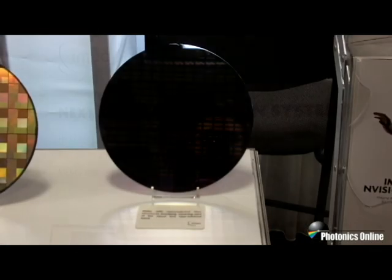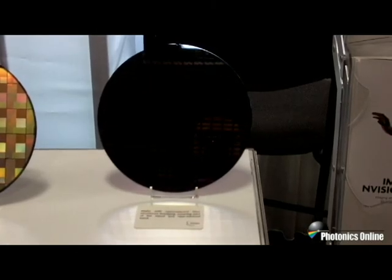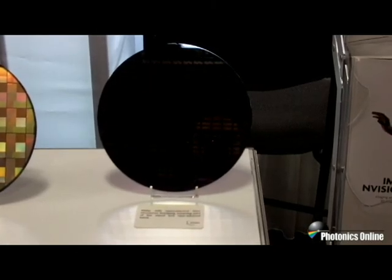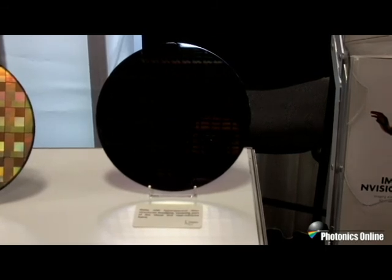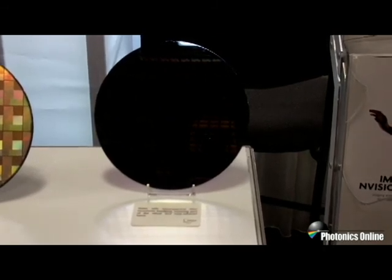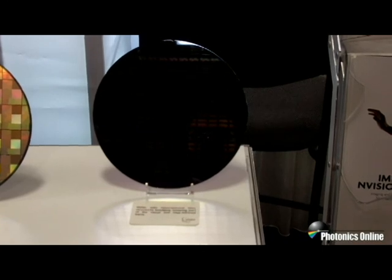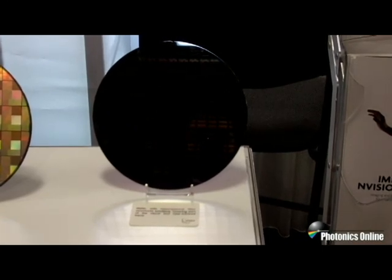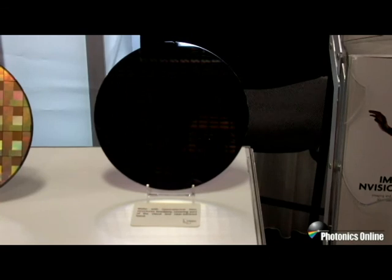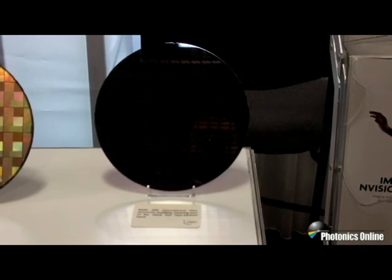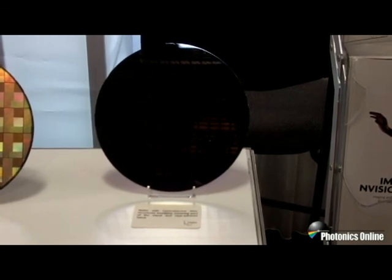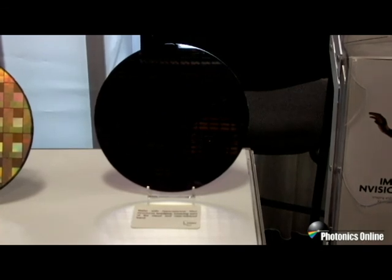So the novelty of our approach is that we are leveraging our extensive experience in the IC integrated processing domain to process the hyperspectral filters directly on the image sensors at wafer level. So what we see here is a wafer of image sensors where we have post-processed directly onto the wafer our spectral filters so that it's one compact integrated module.